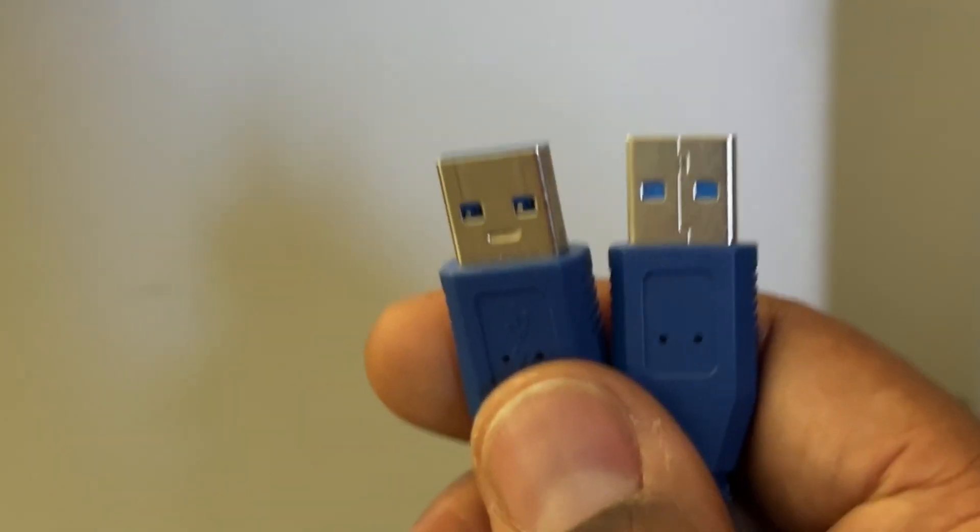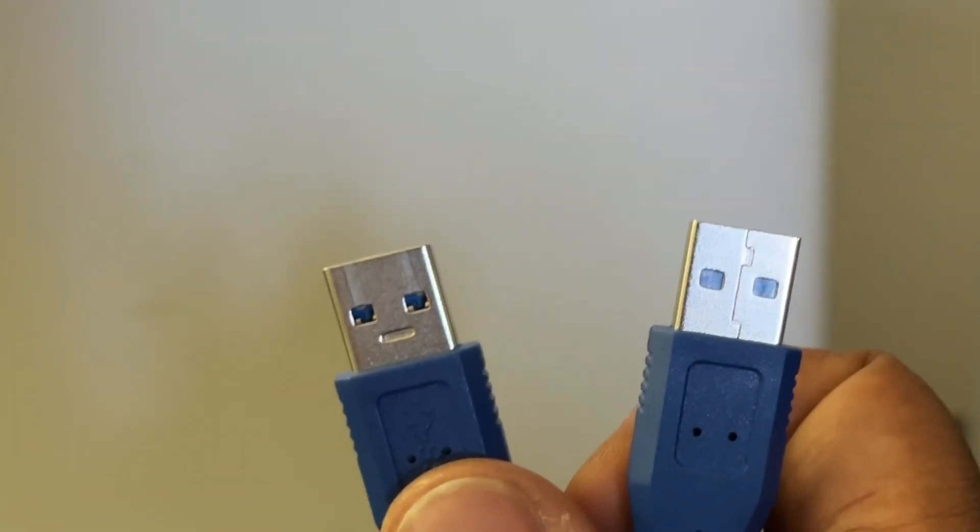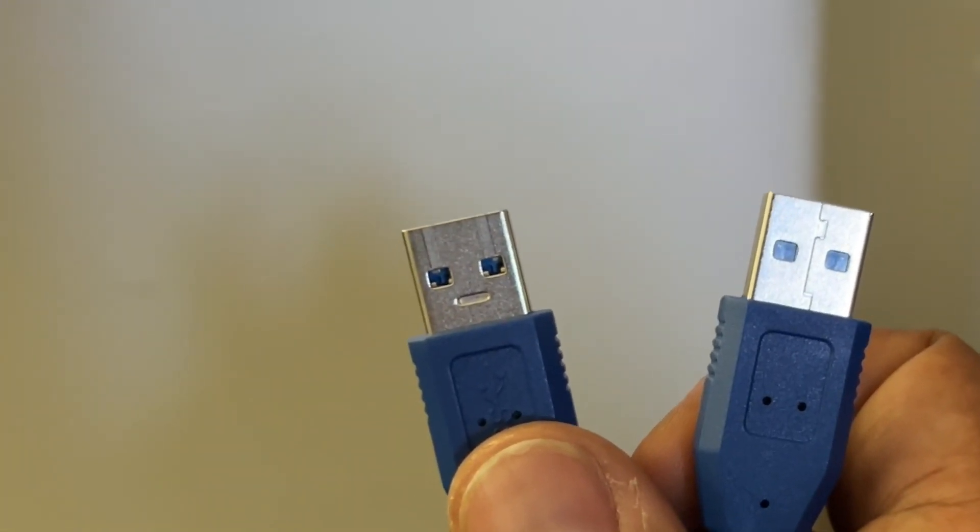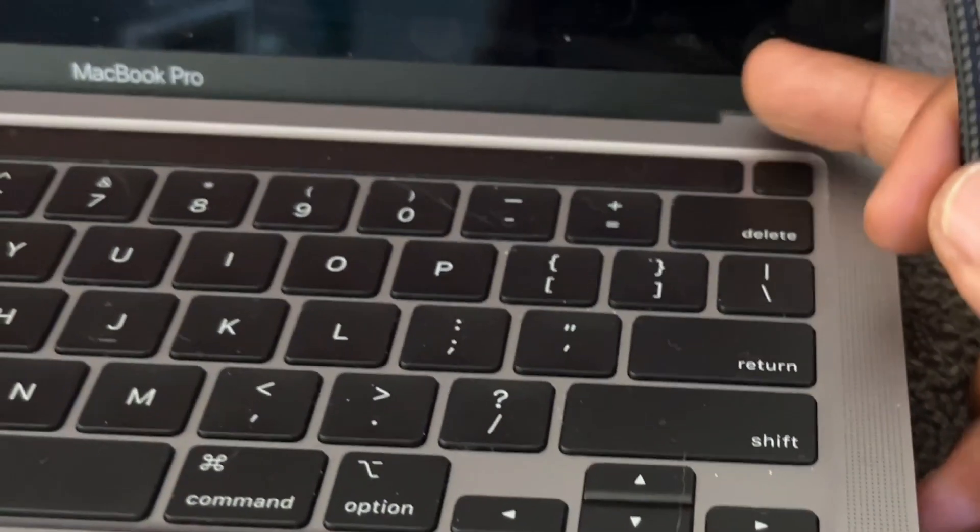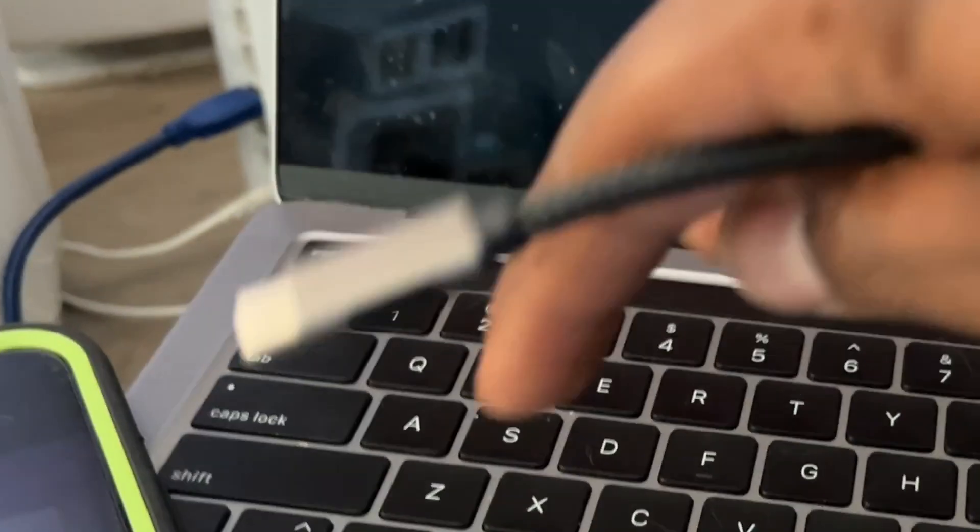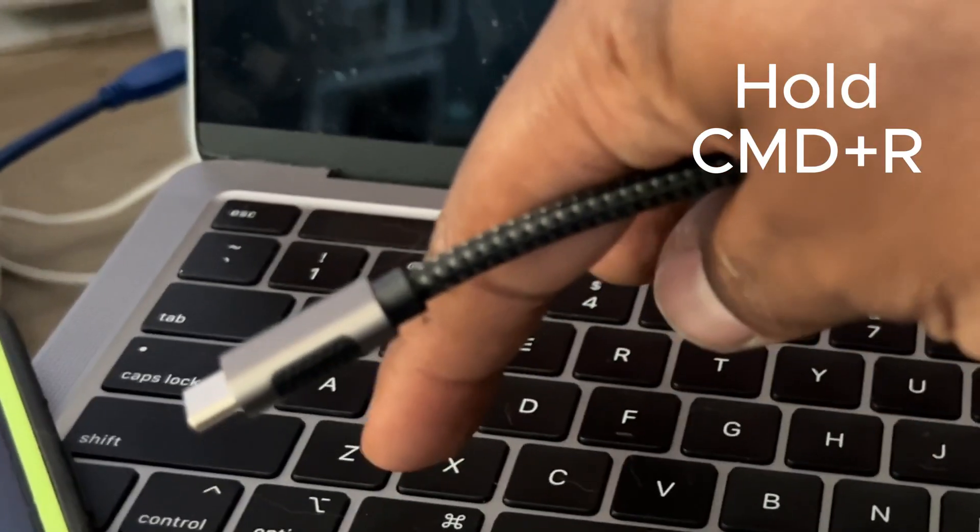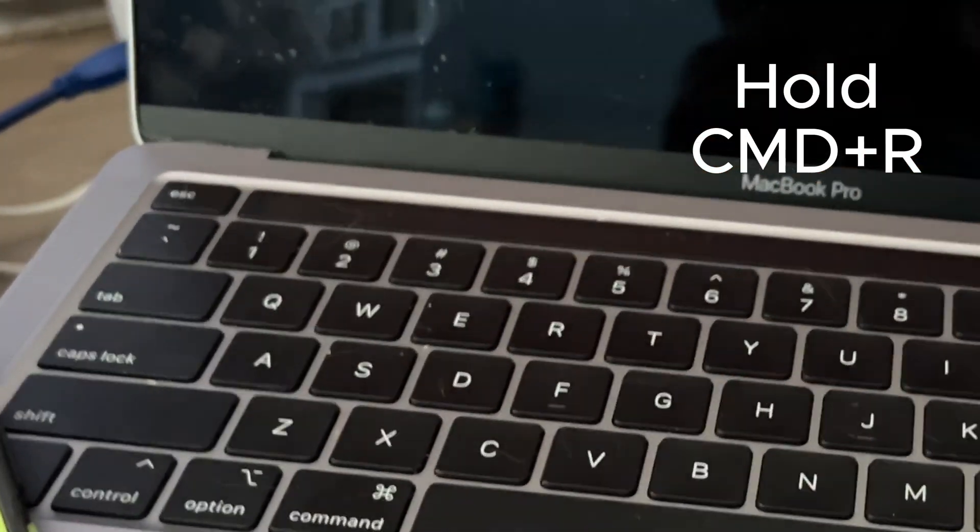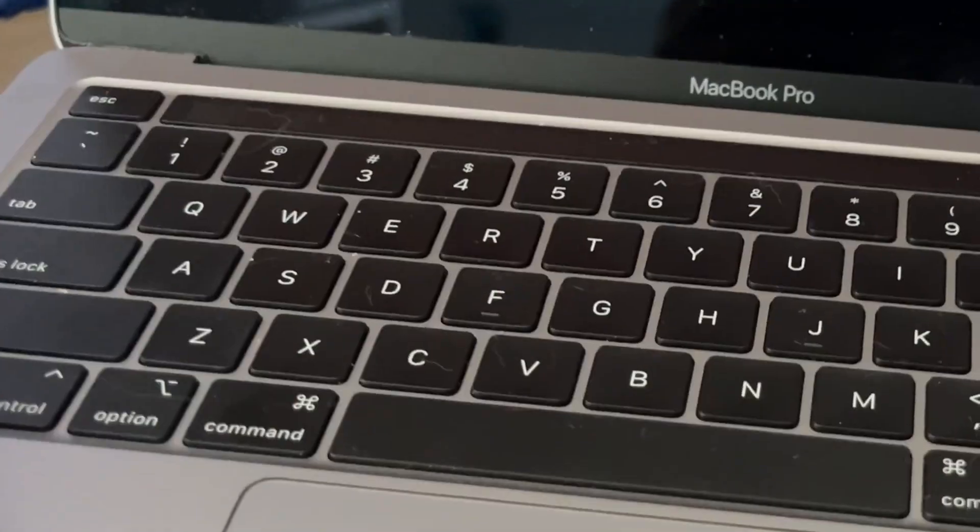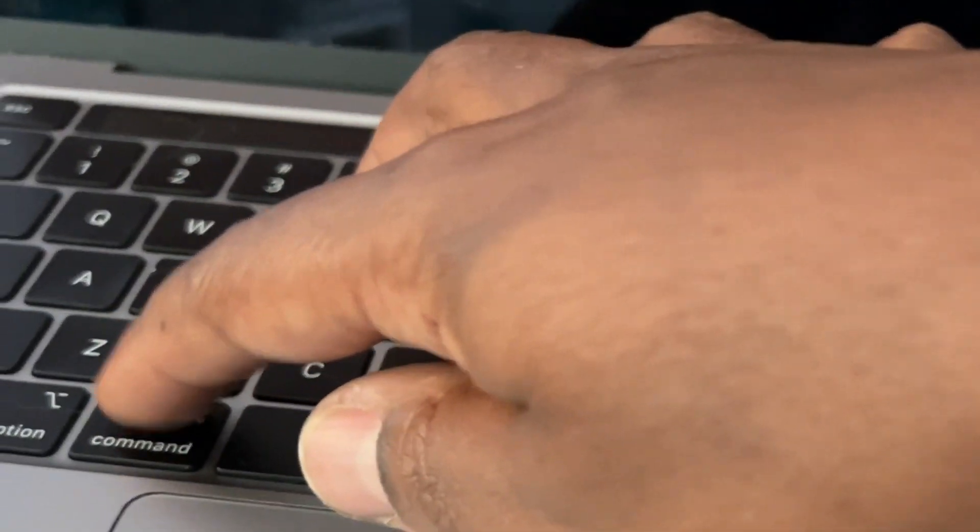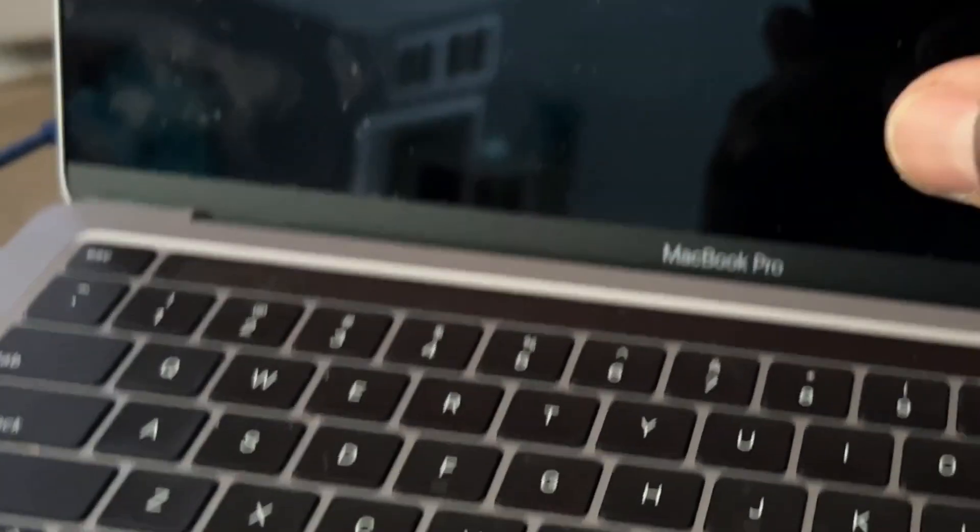What you also need to get is a USB-A to USB-A cable. You're gonna press the power button and hold Command and R together at the same time.